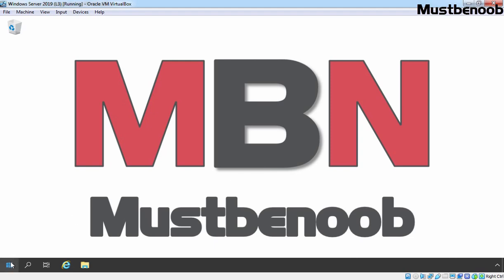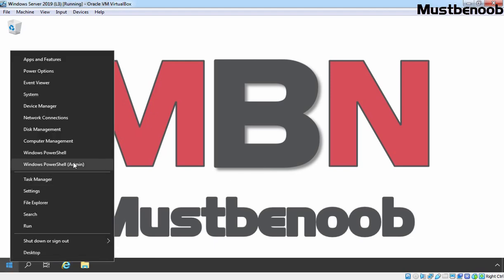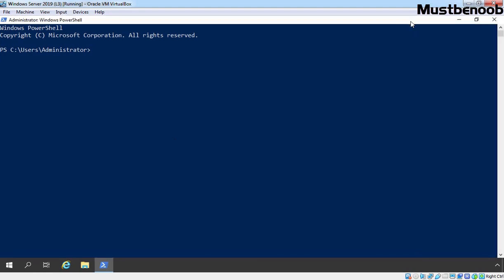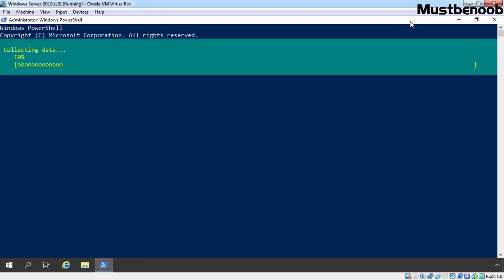First, I am going to right-click on the Start button and select Windows PowerShell Admin. Let's maximize the console. We are going to install the Windows PowerShell Web Access server feature using the Install-WindowsFeature command with the -IncludeManagementTools switch. Now we can press Enter to install Windows PowerShell Web Access.